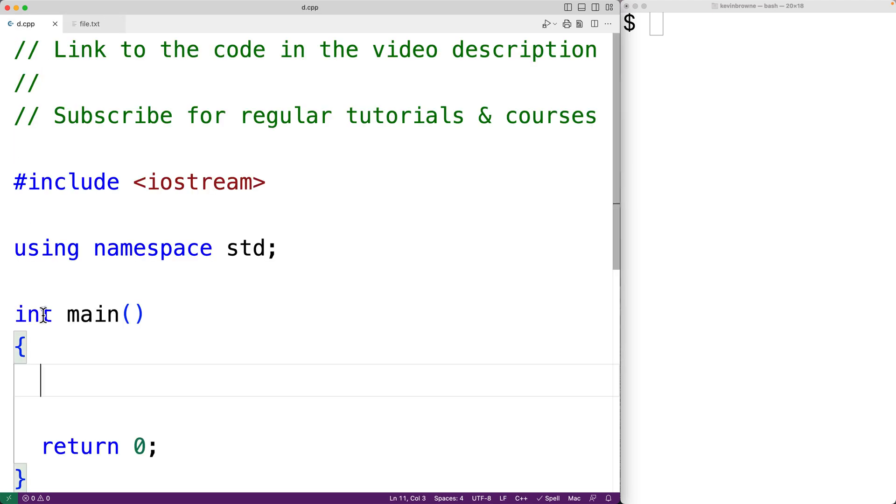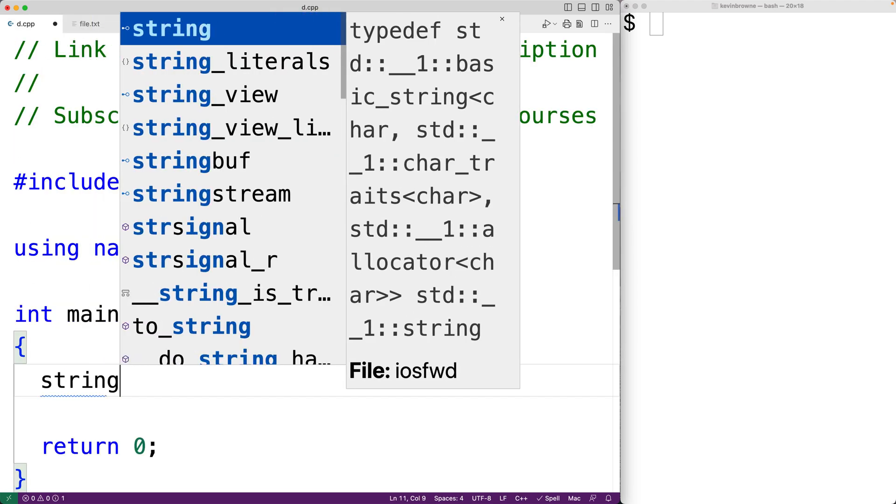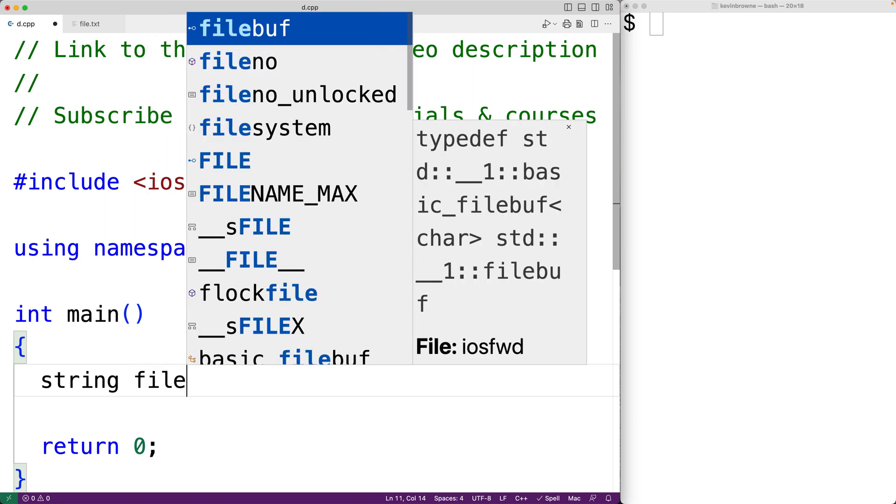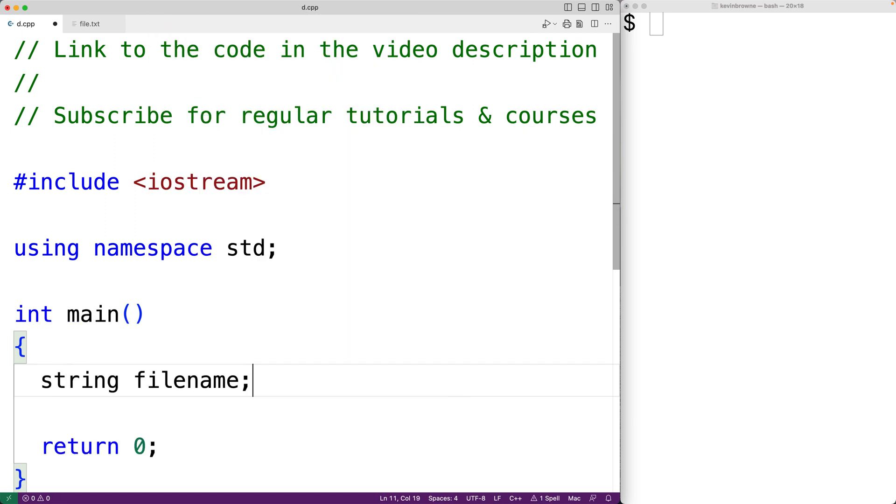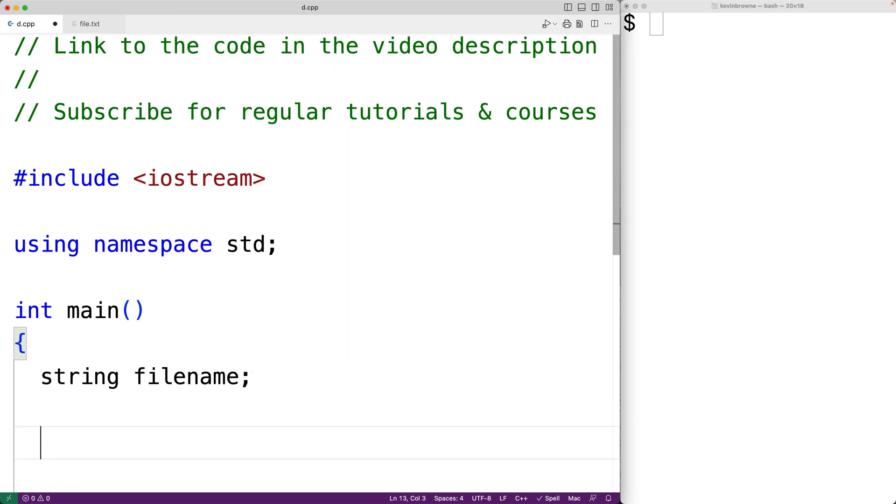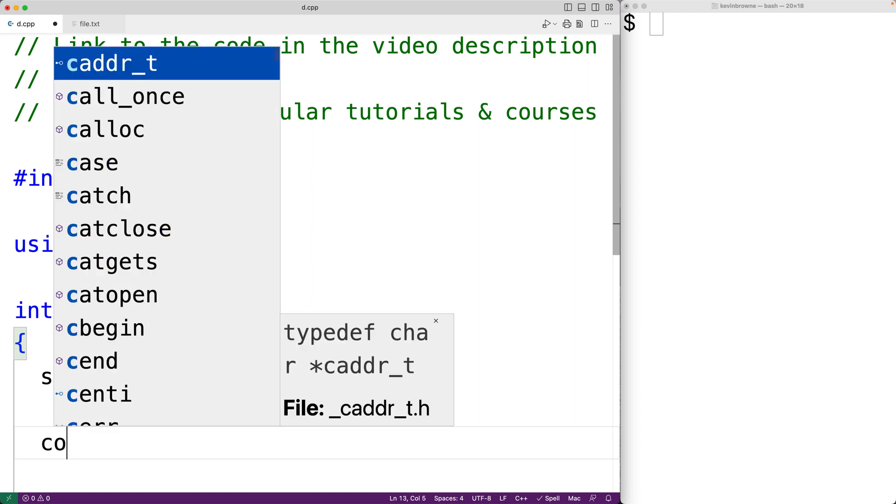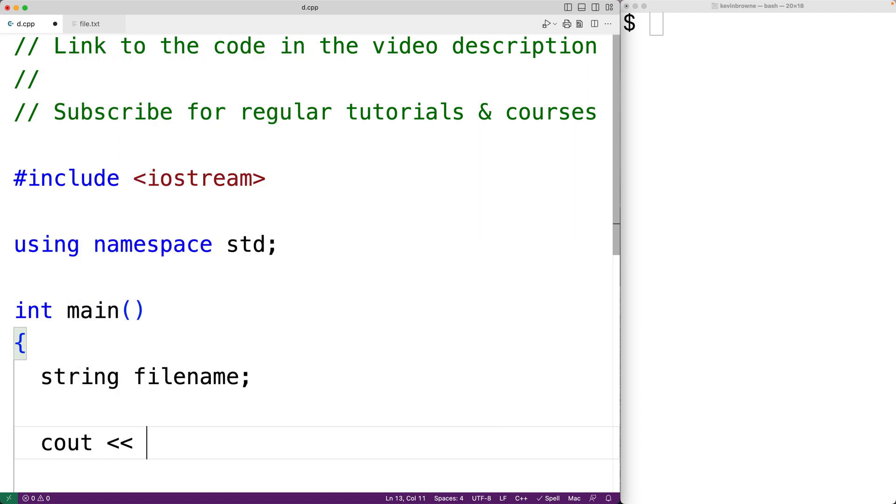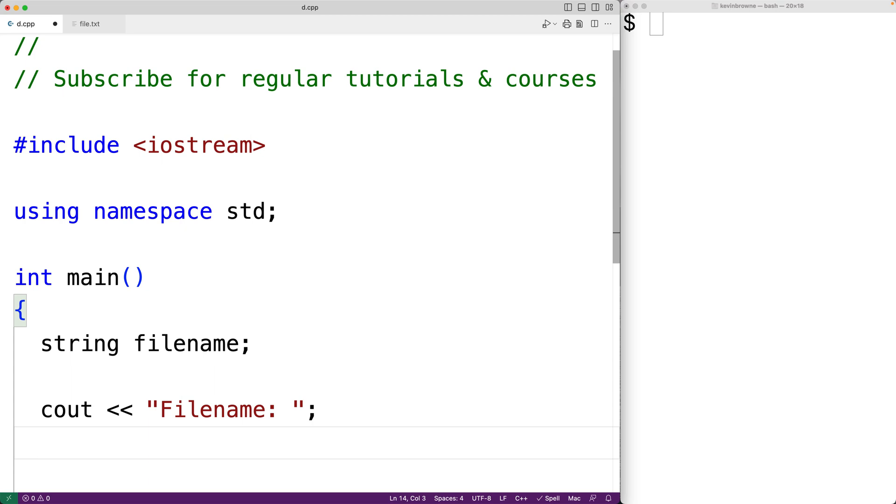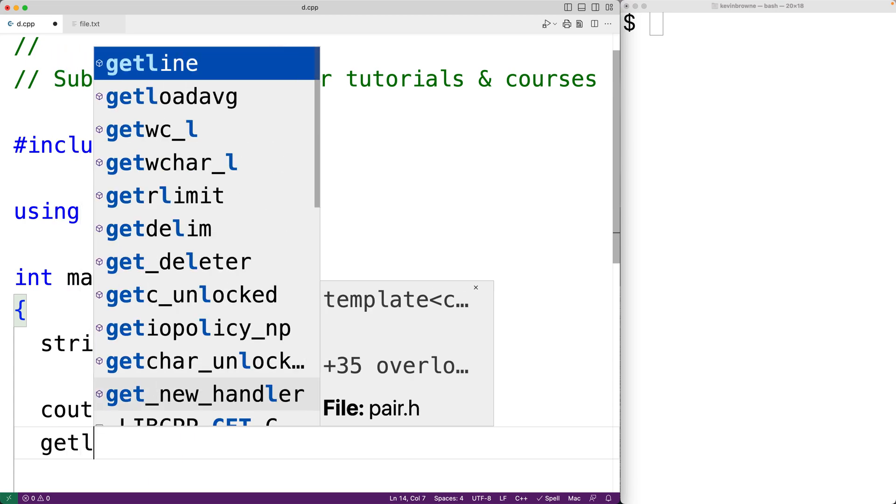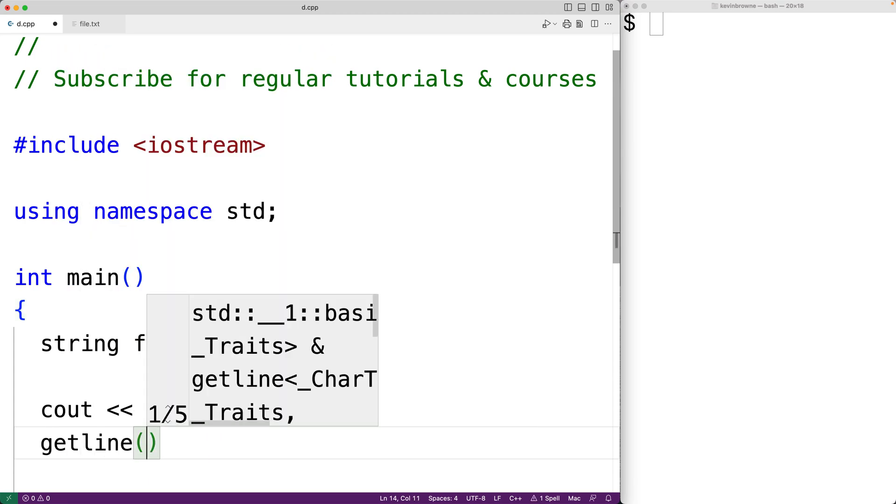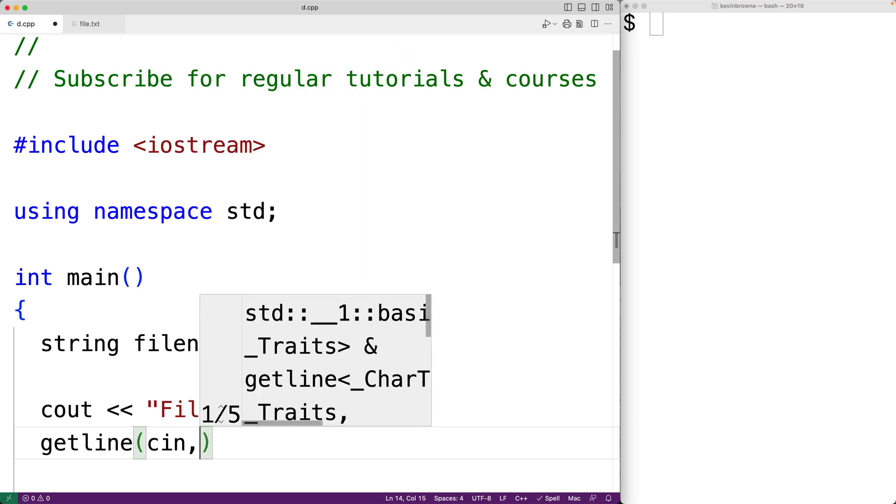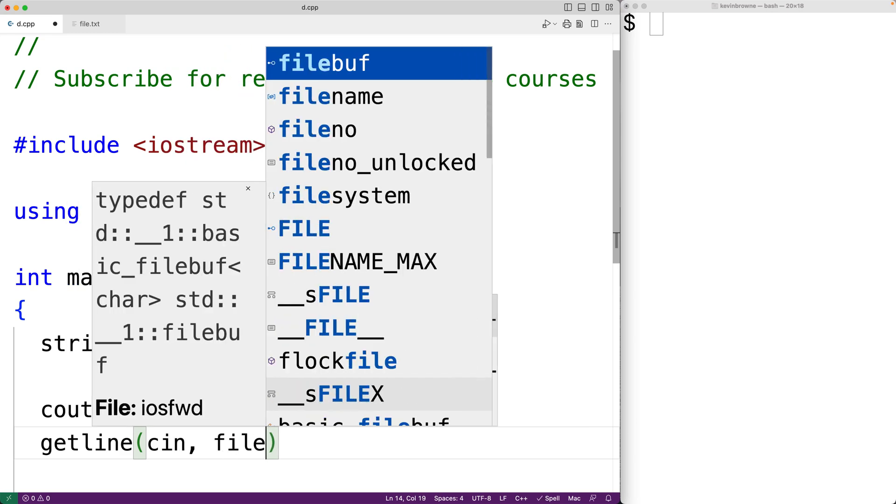We'll prompt the user to enter in the name of the file. So we'll have string filename to store the name of the file that's entered. Then we'll prompt the user with cout and filename colon. We'll store the filename they enter into the filename string variable using getline and then cin with filename.